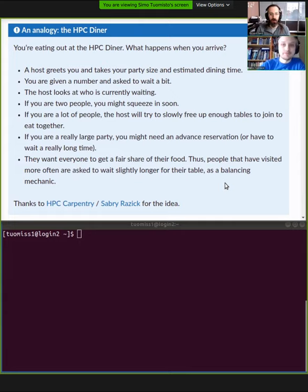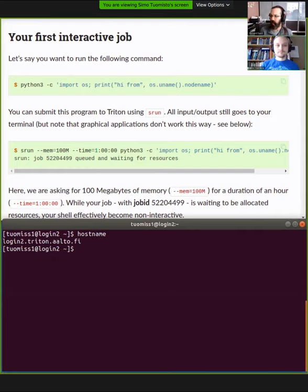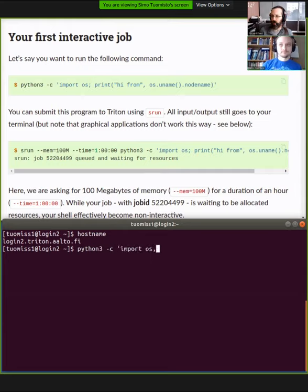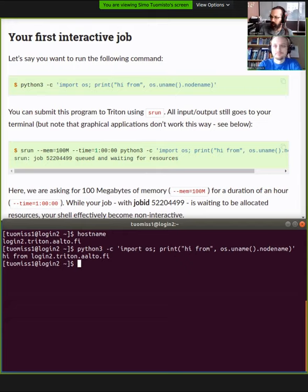Let's get straight to it. Here we are on the cluster. Simo has logged in — we see username at login2. If we type hostname, it tells us the computer we're actually running on — this is the login node. What you don't want to do is run all your code here, because while the login node is a pretty powerful computer, it's not powerful when shared among hundreds of people. If you run stuff here, you'll get a polite email from us saying please use the queue.